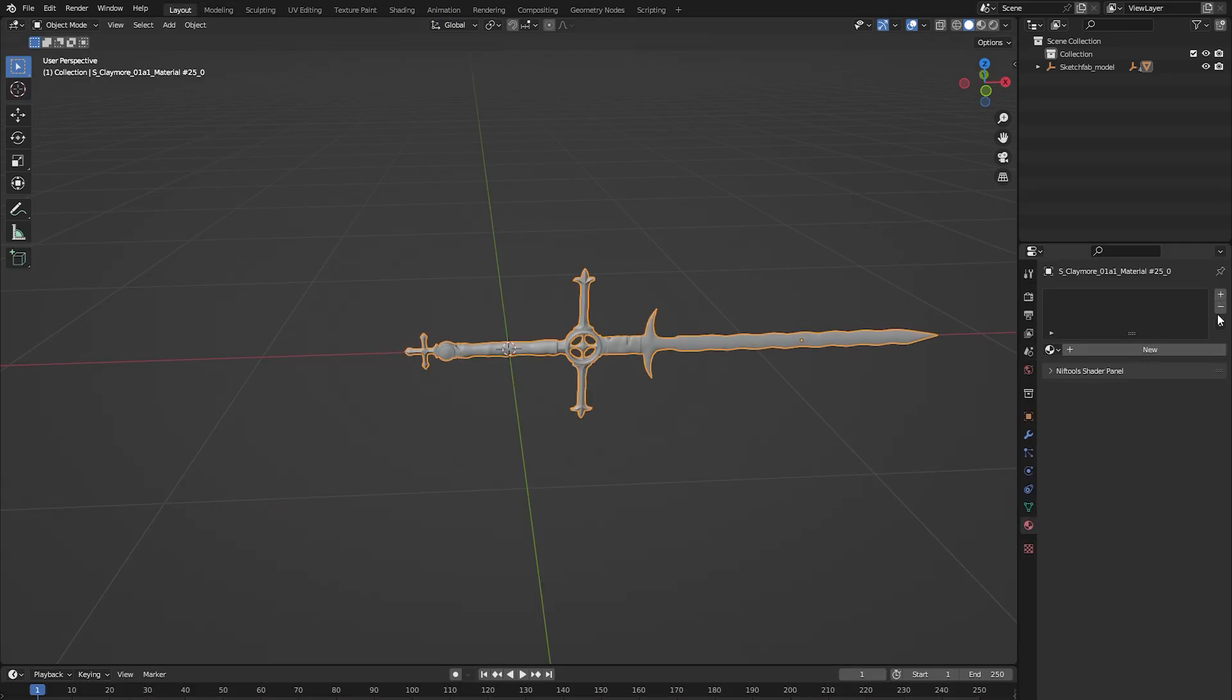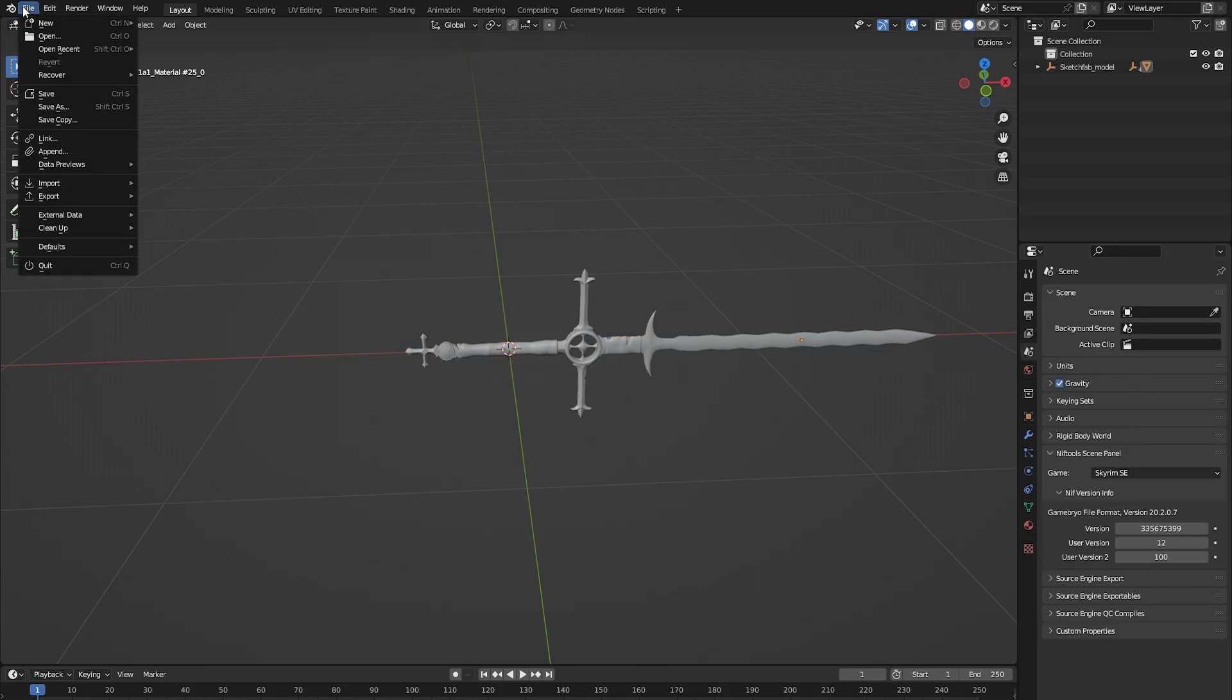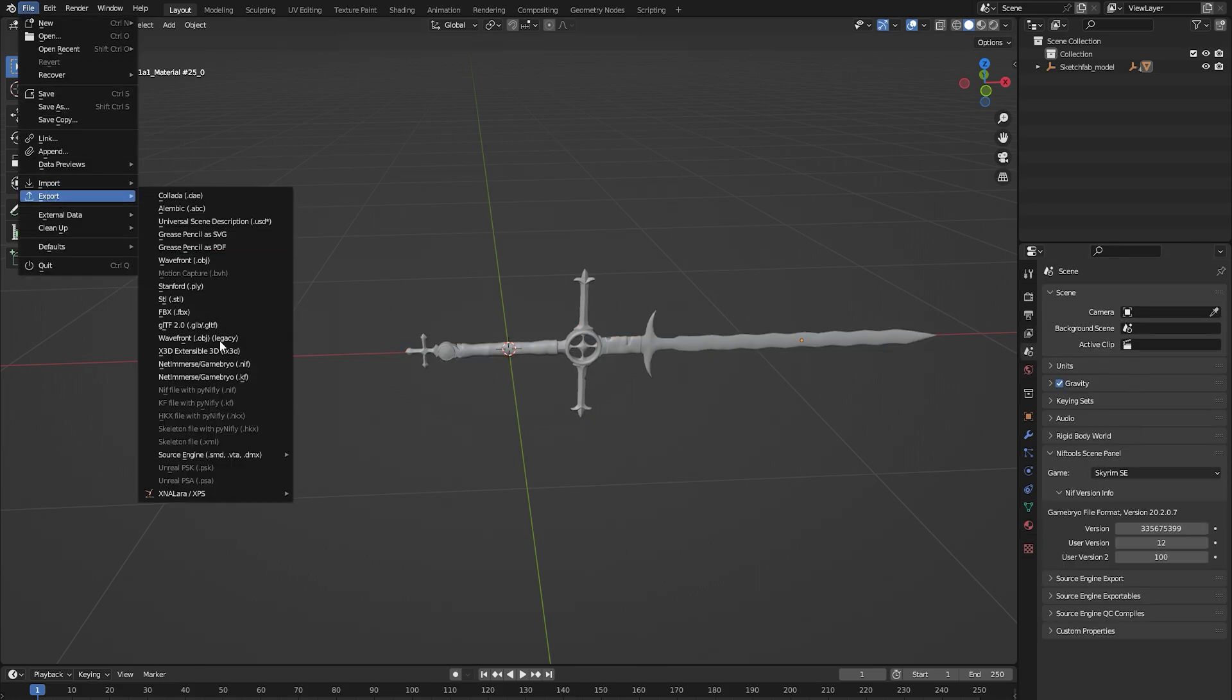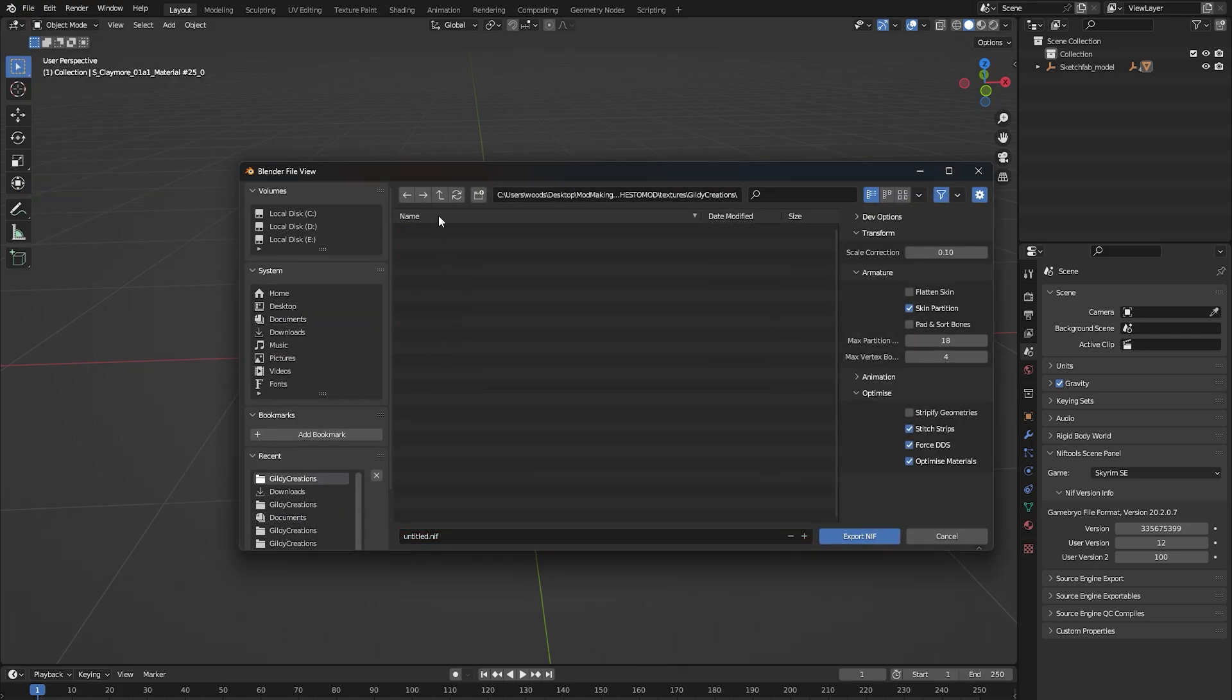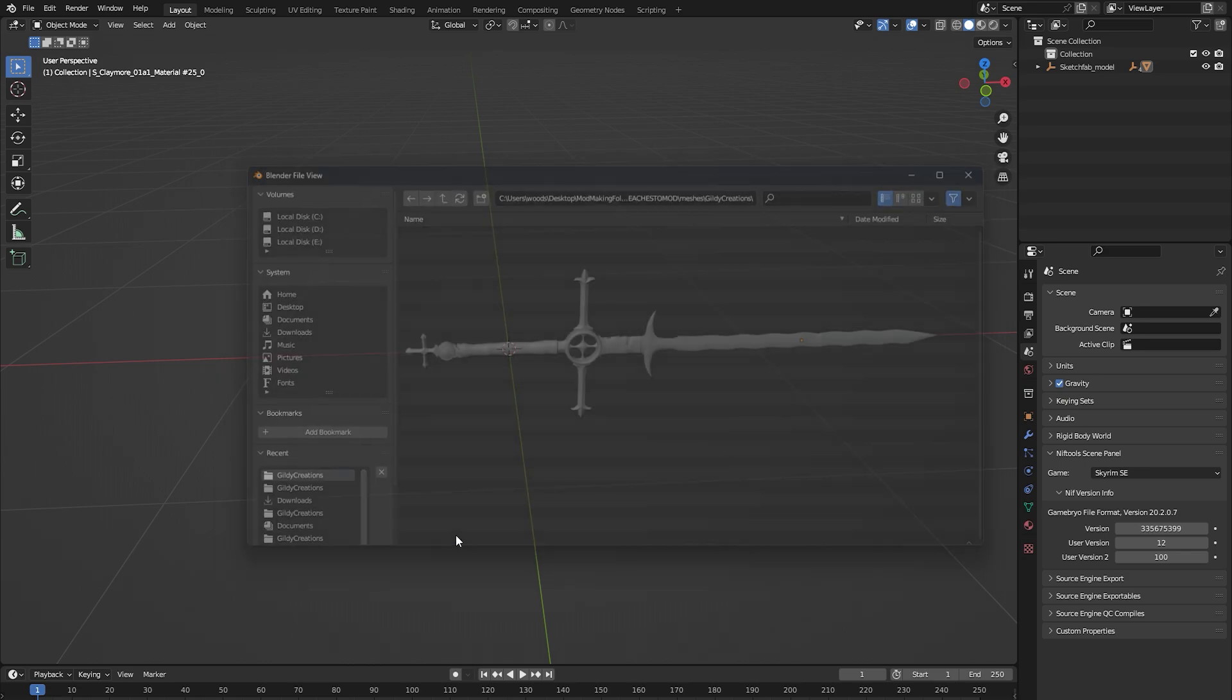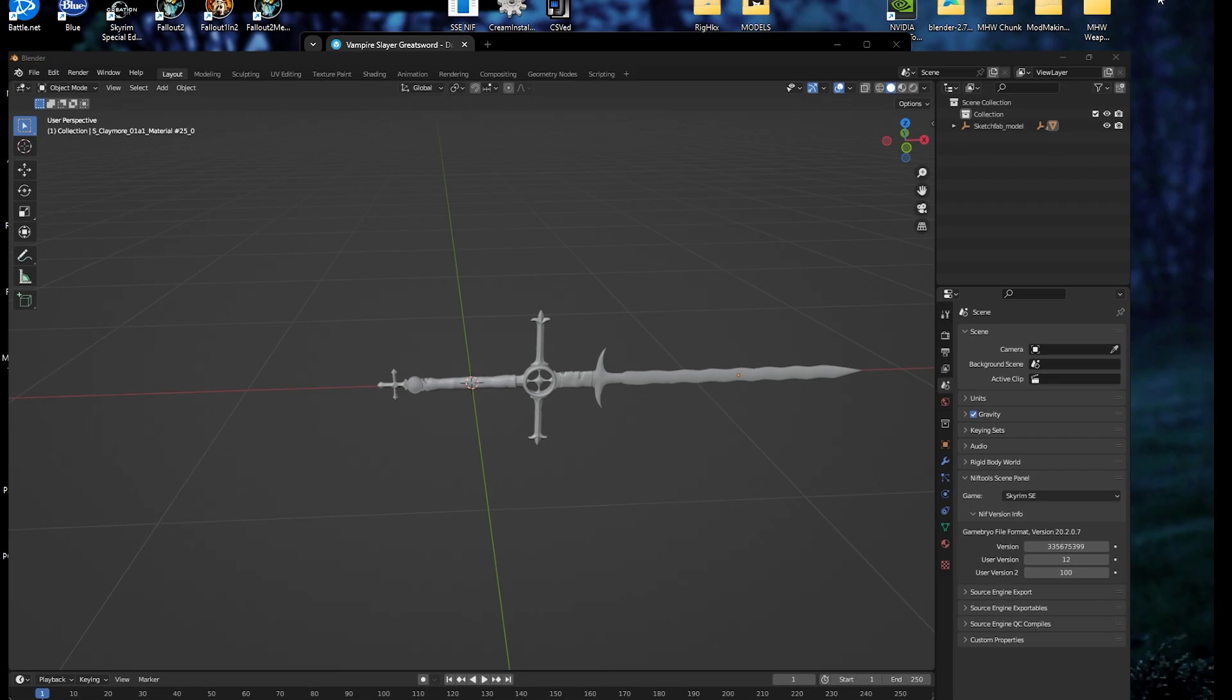Heading back into Blender, we're going to make sure no textures are bound to the model, and the scene is set to Skyrim SE. From here, we're going to export the model as a NIF, the native format for models in Skyrim. Make sure you export the NIF to your mesh folder, as you could be liable to lose the model. Make sure to name it something unique and identifiable, so that it won't conflict with any other models.